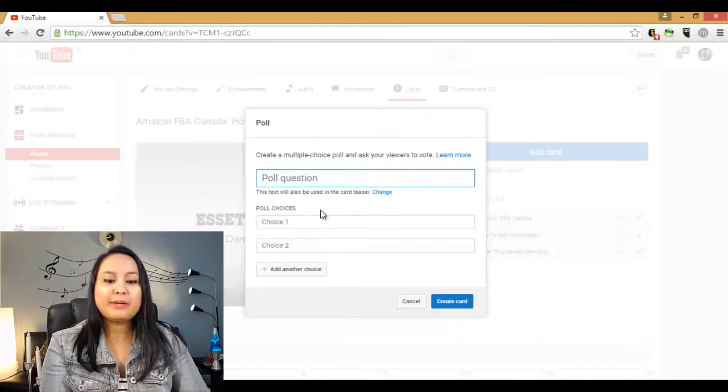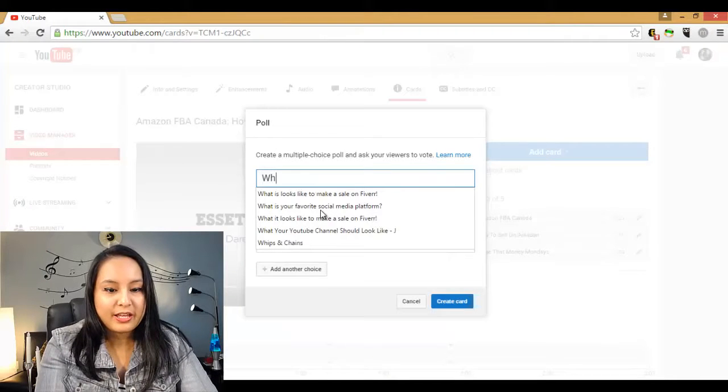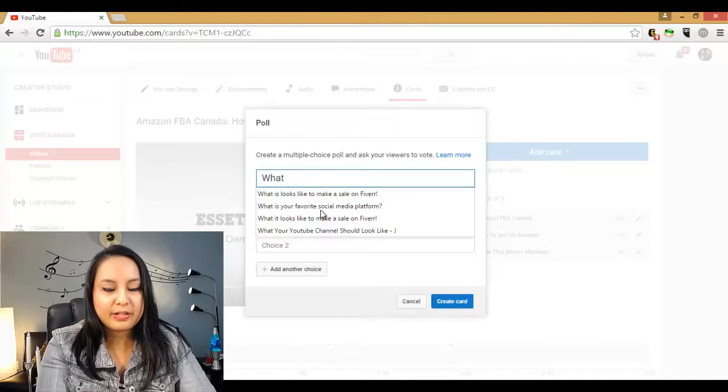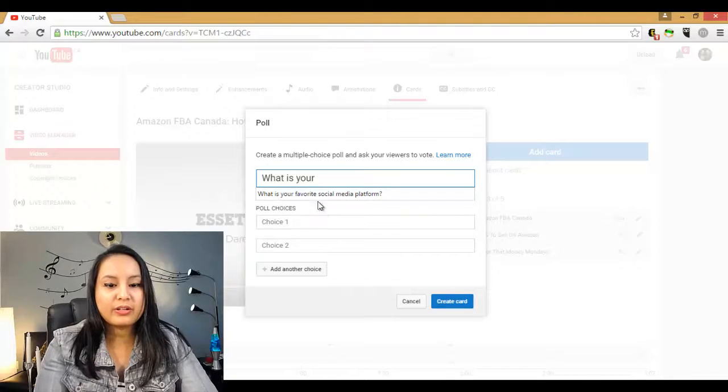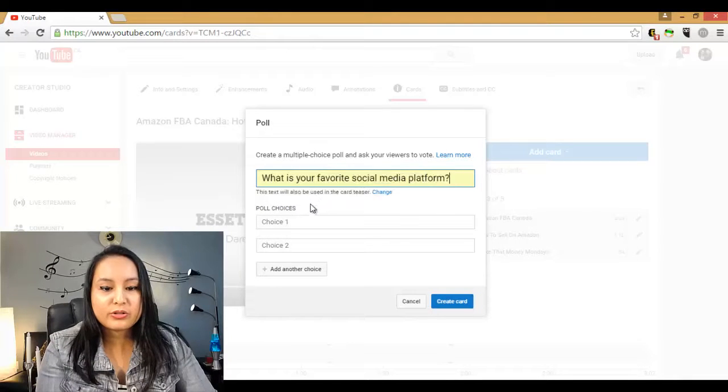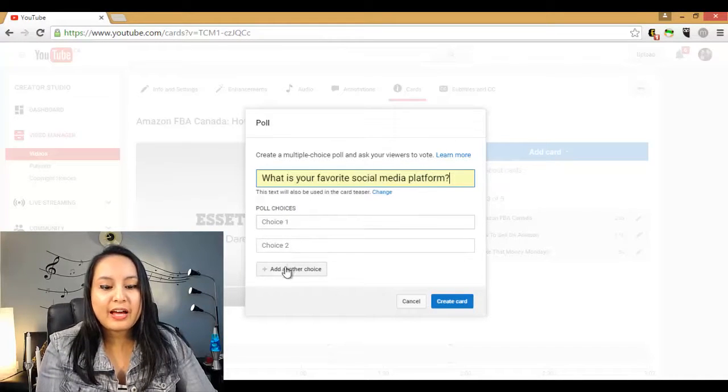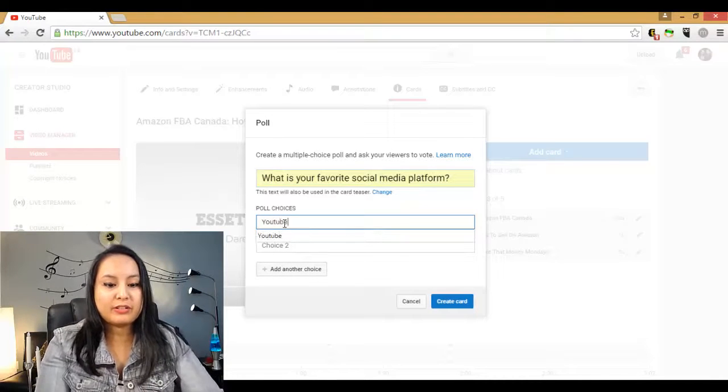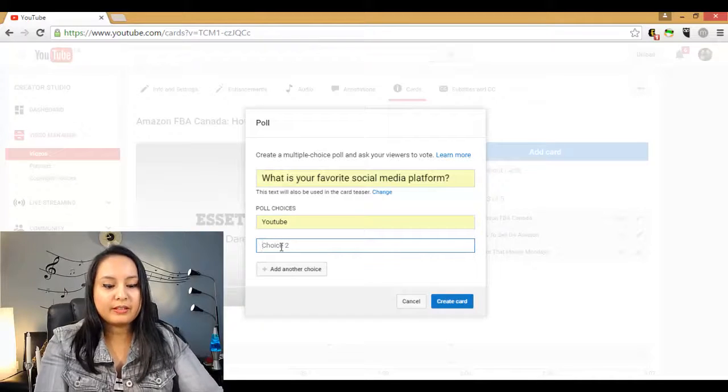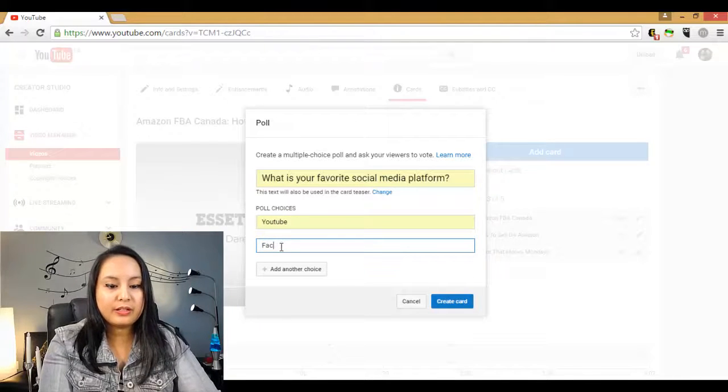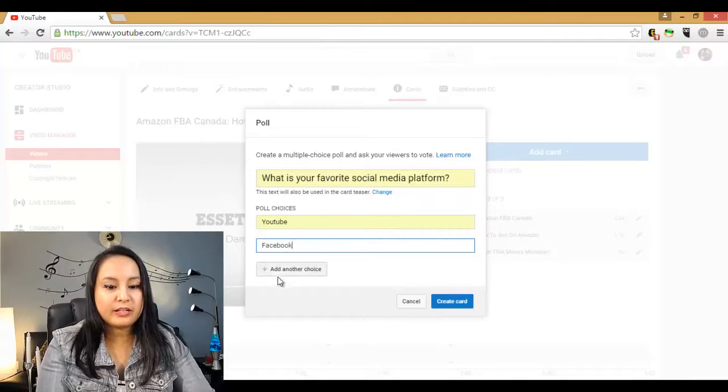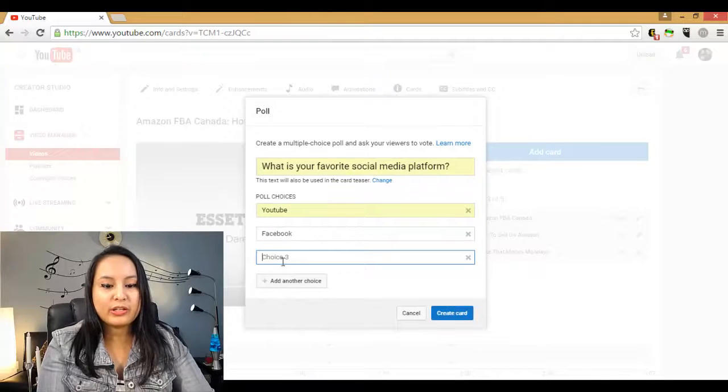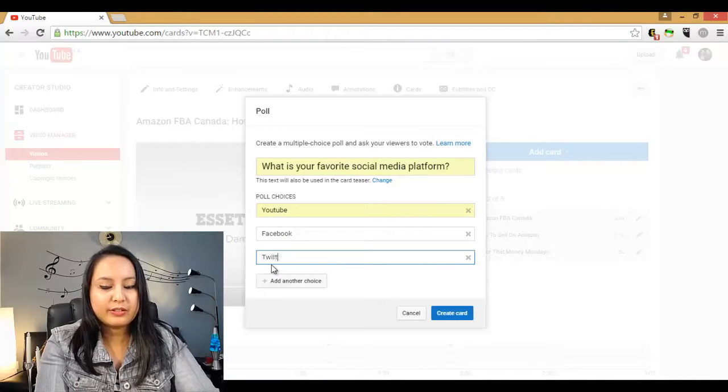So you want to type in your question and I'm going to type in what is your favorite social media platform. And you can have more than two choices so you can add another one. But first I'm going to add YouTube, then let's say Facebook and then let's just add one more to show you that you can, Twitter.